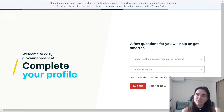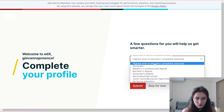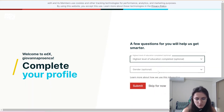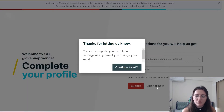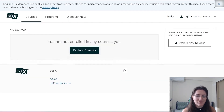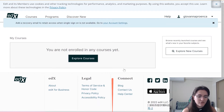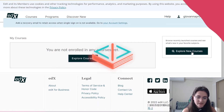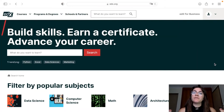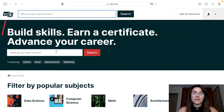Once you click that, you'll be asked to answer some questions — like highest level of education, which is optional. You can skip those for now. Click 'Continue to EDX'. Now that we've created our account, we're going to enroll for the course.